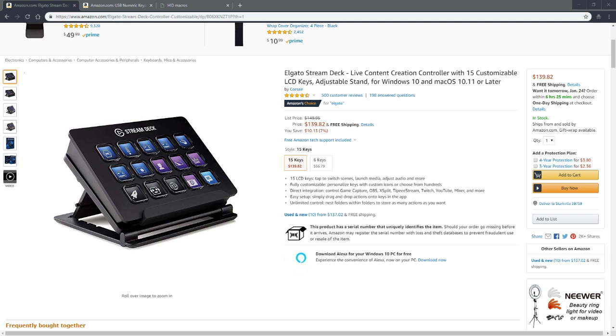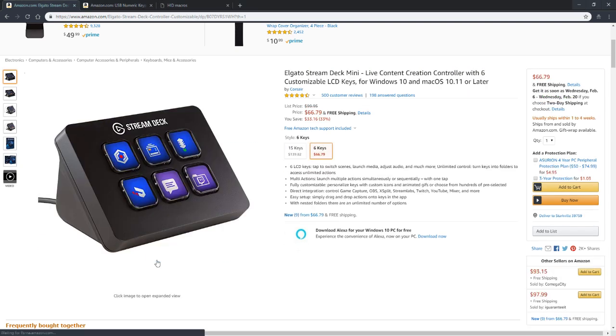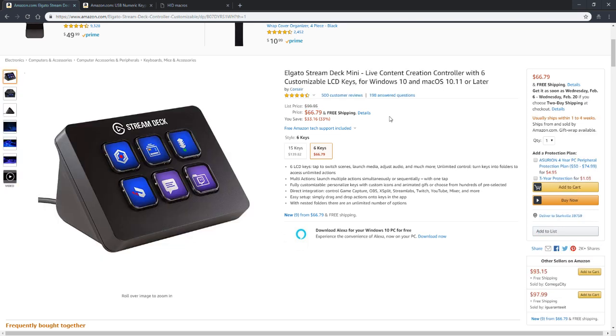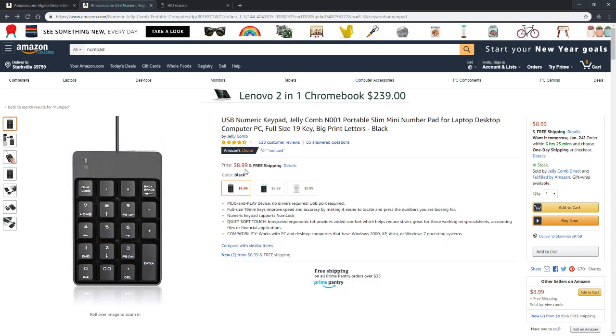Maybe you've even looked at the six-key mini little brother Stream Deck, but even that is $100 when it's not on sale. So today I'm going to show you how you can turn something like this—this little $9 USB external numpad—into something like this.